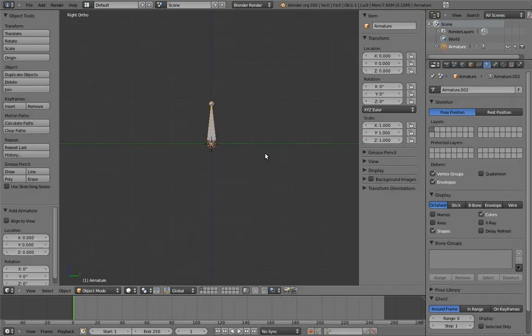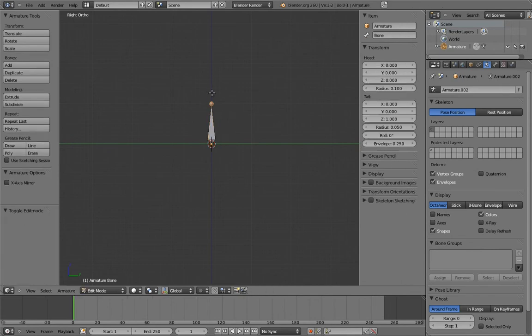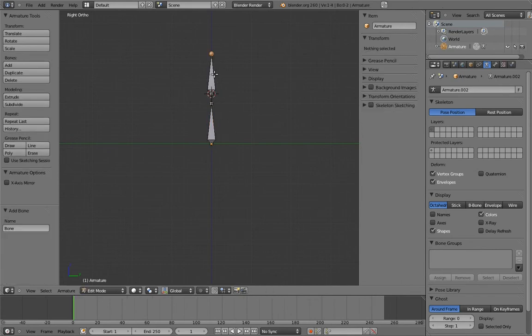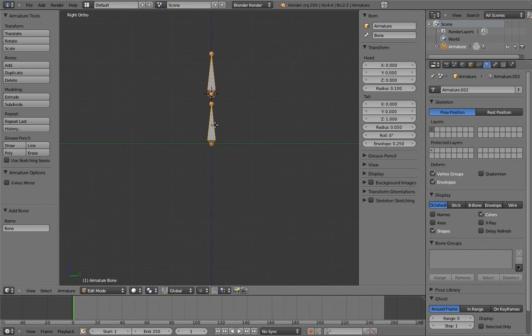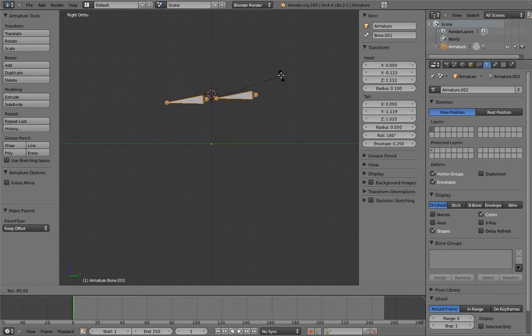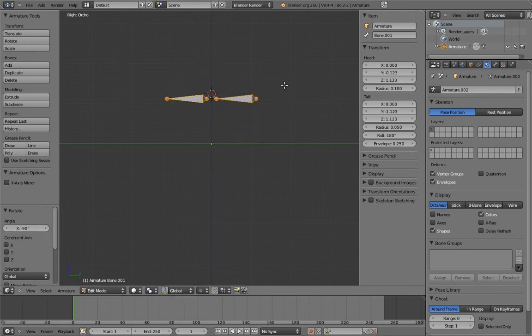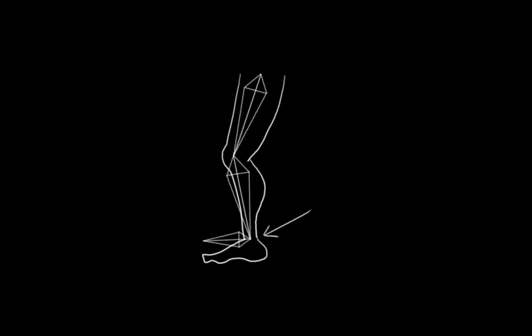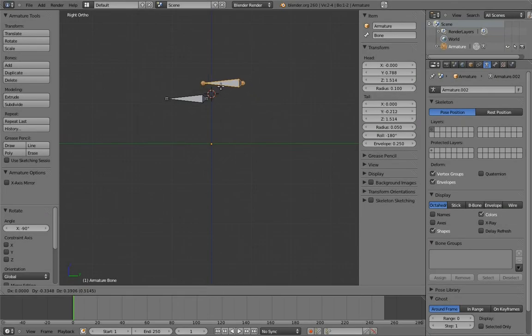So for our foot rig, we need two bones: the main foot bone and the toe. And the toe will be the child of the foot. Since we want them to have their axes nicely aligned, let's make them horizontally straight. To keep things simple, we're going to assume that the foot bone will be the direct target of the IK leg, so it will need to be positioned where the leg connects to it, which is at the ankle — just a bit higher than the toe.